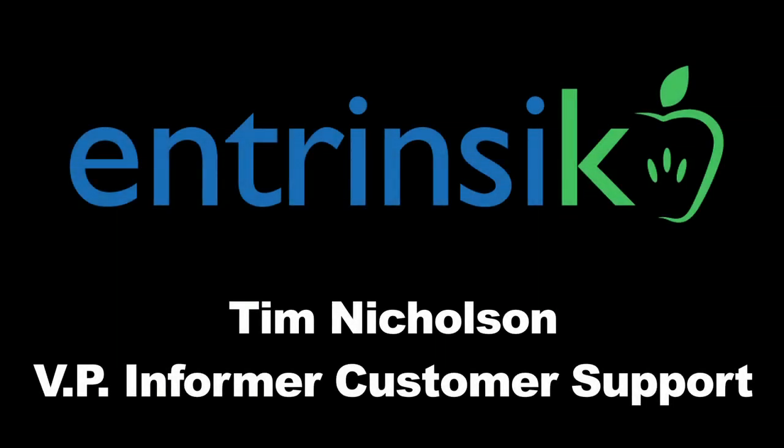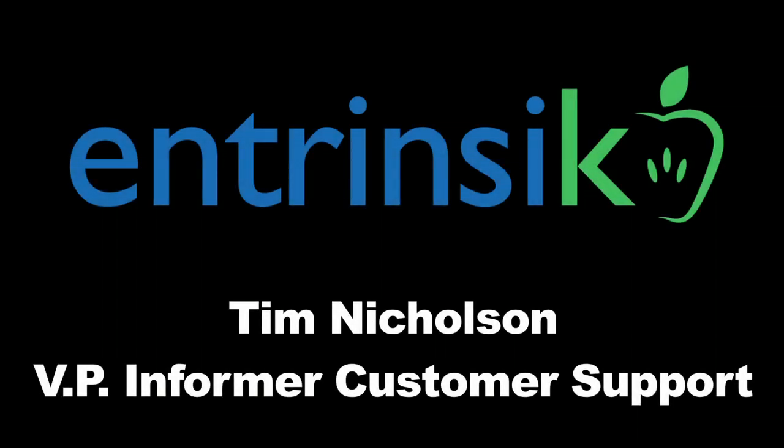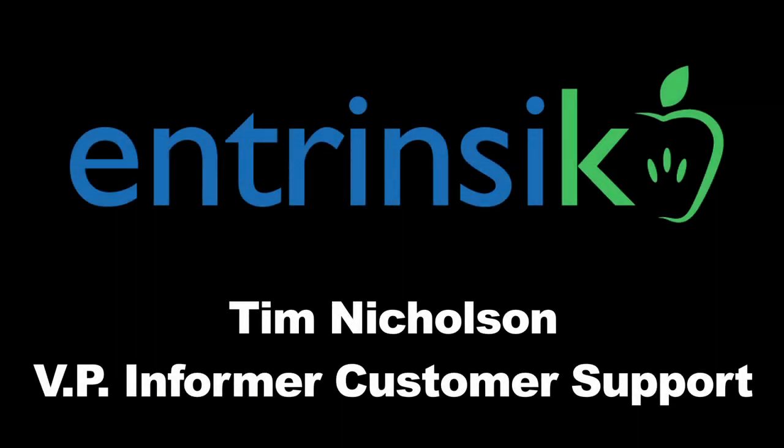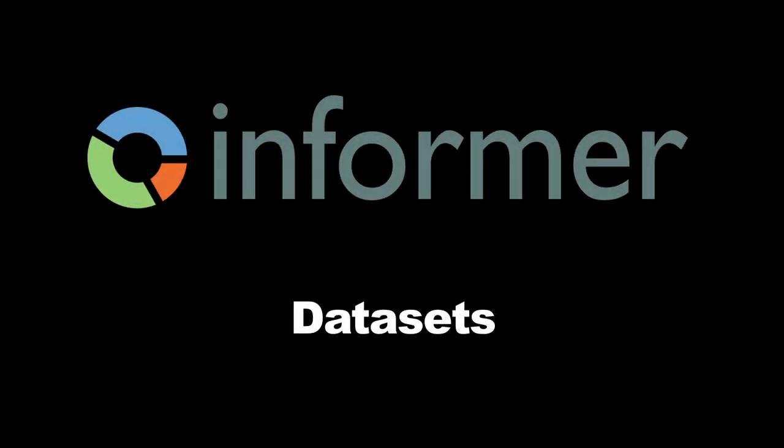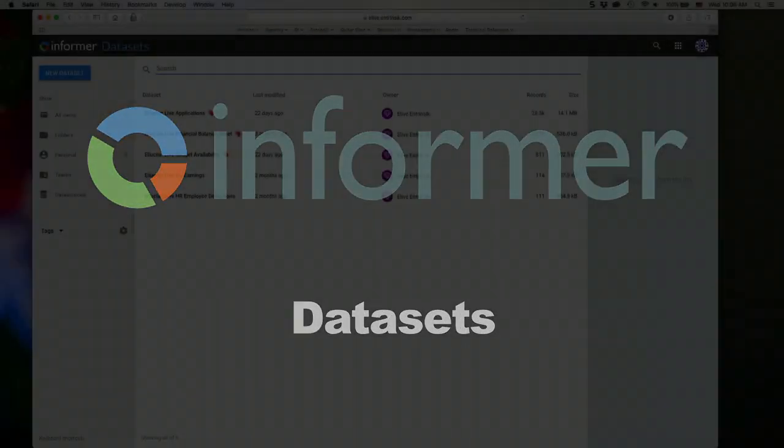Well, thank you everyone for joining us today. We just wanted to take this time to give you a bit of an introduction into data sets. So we want to get in and start working with some data.